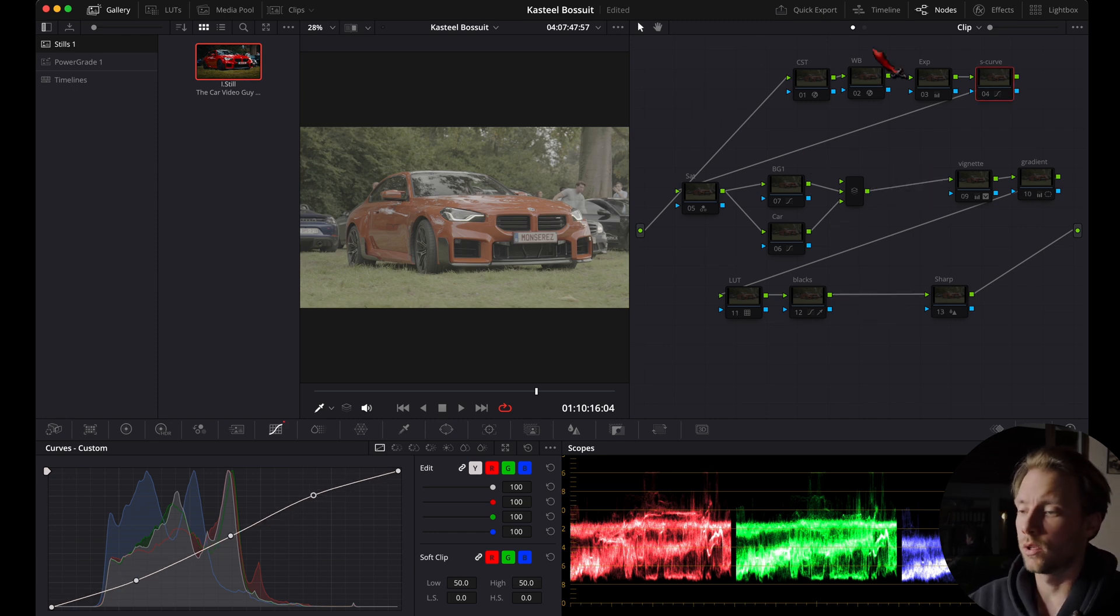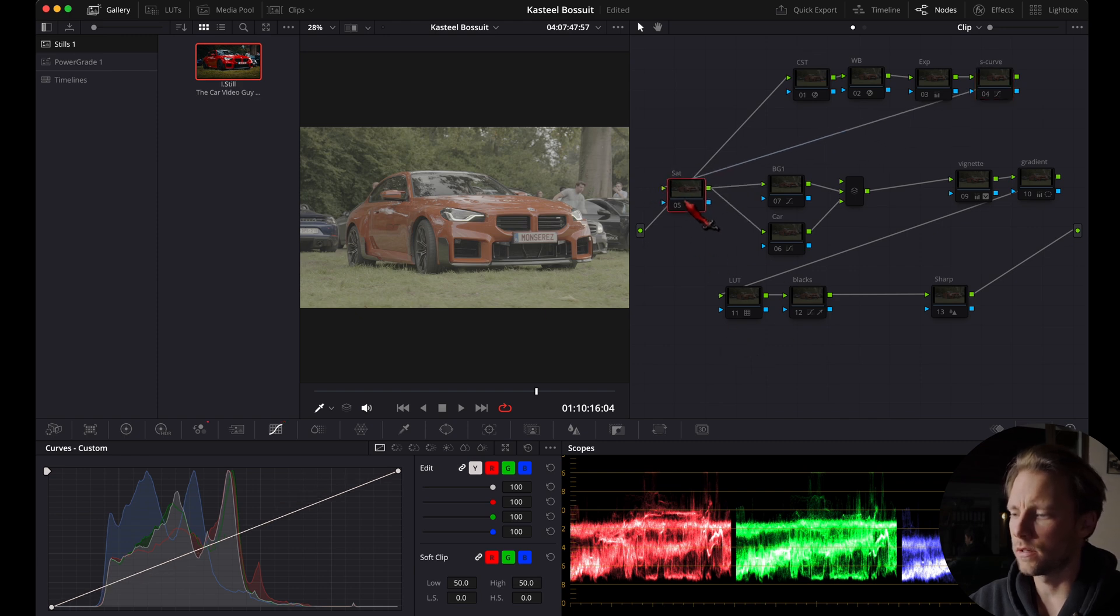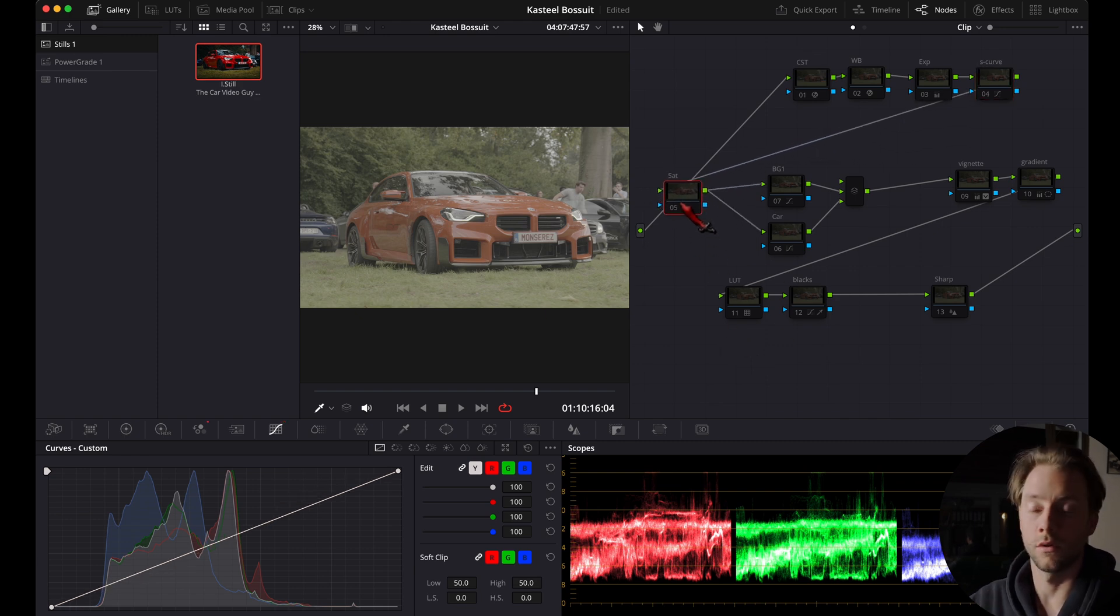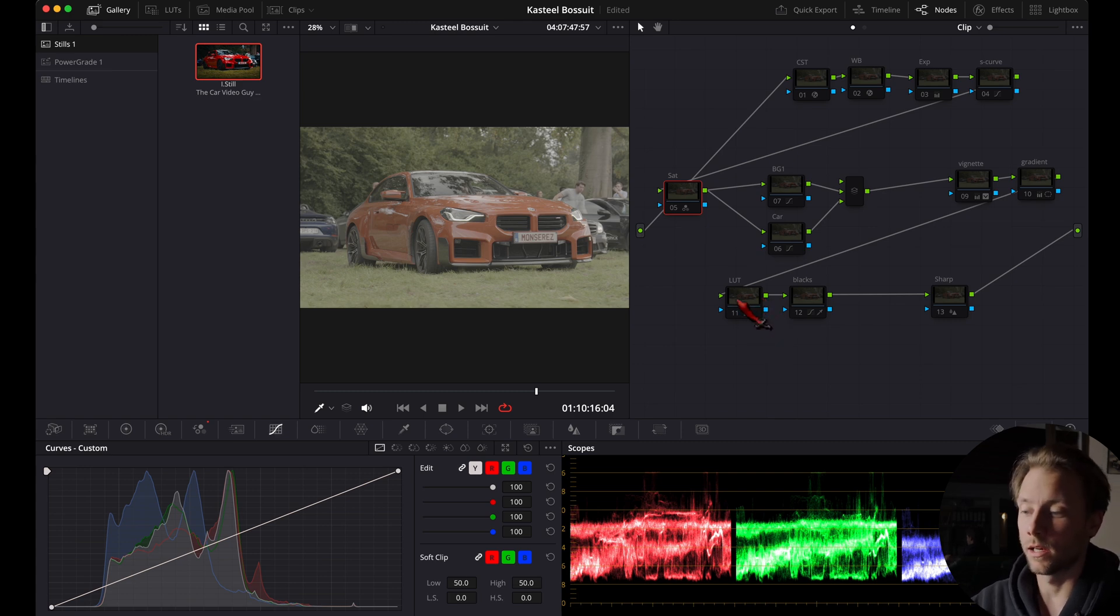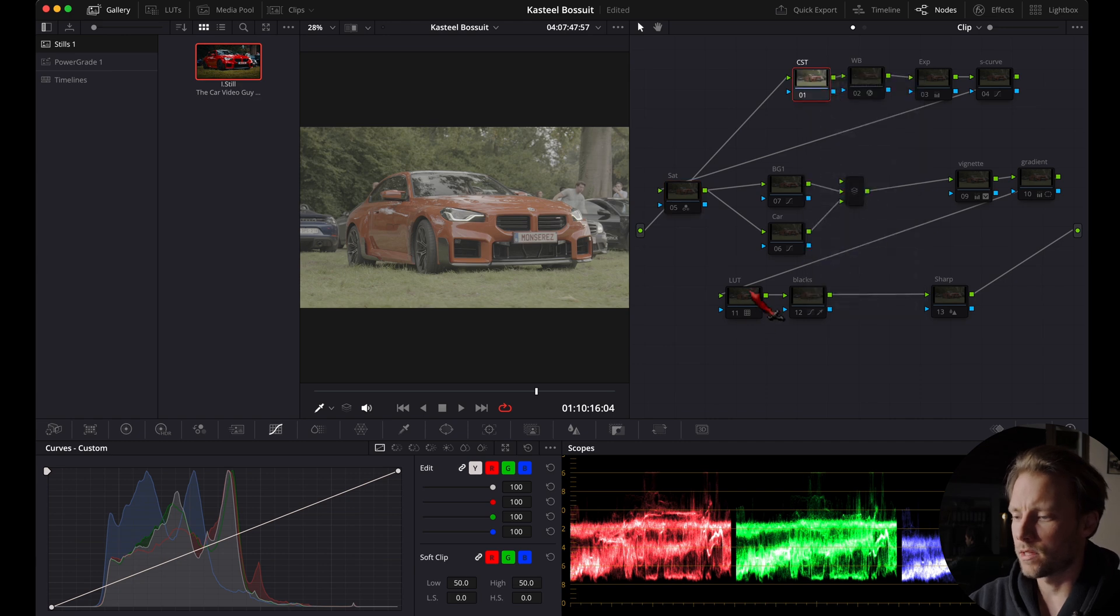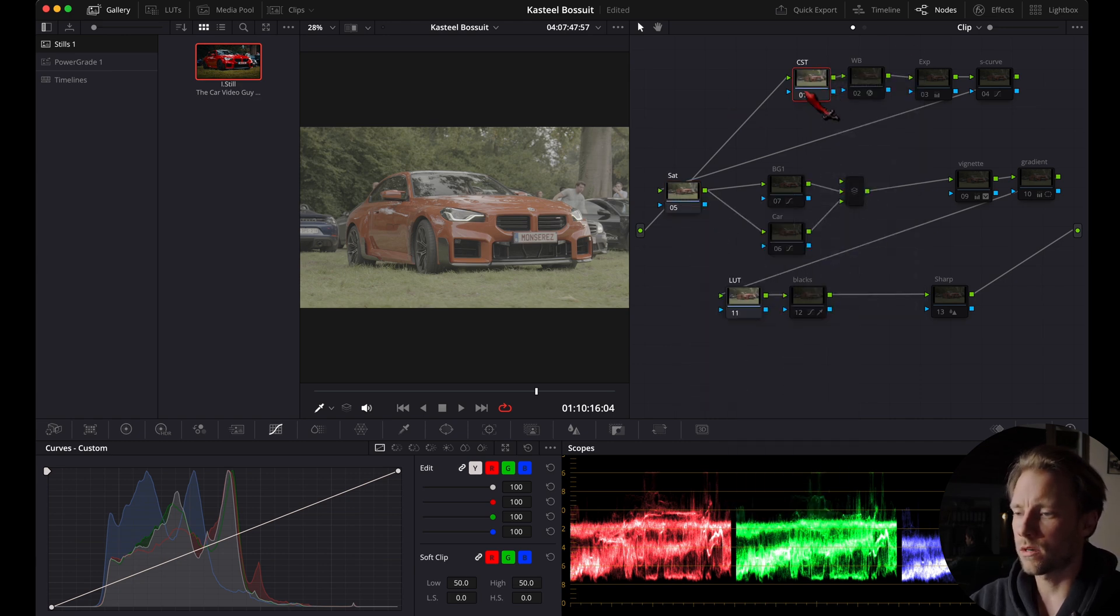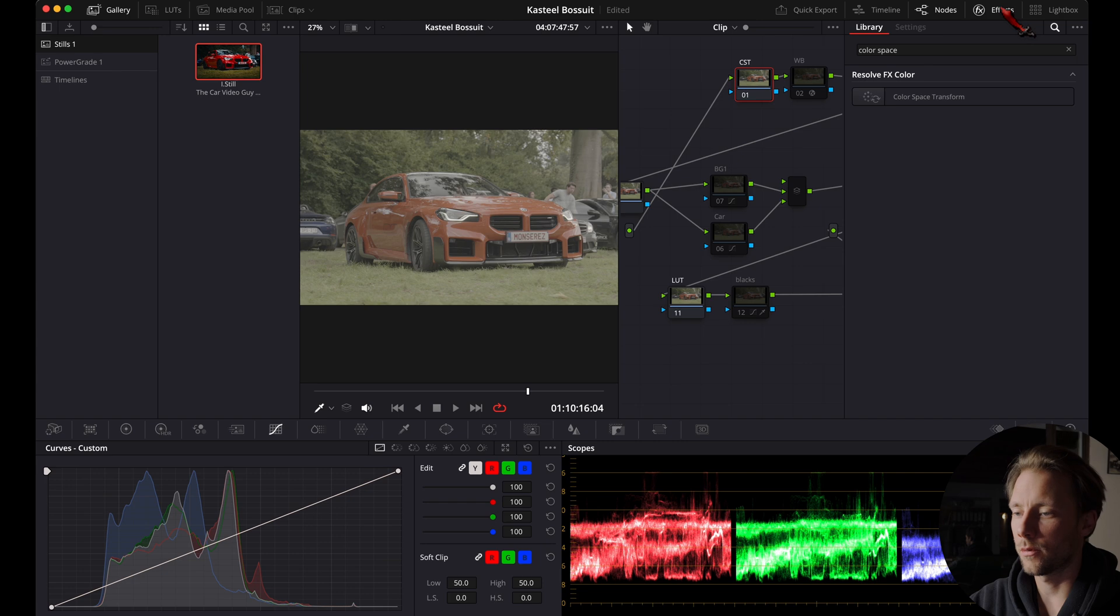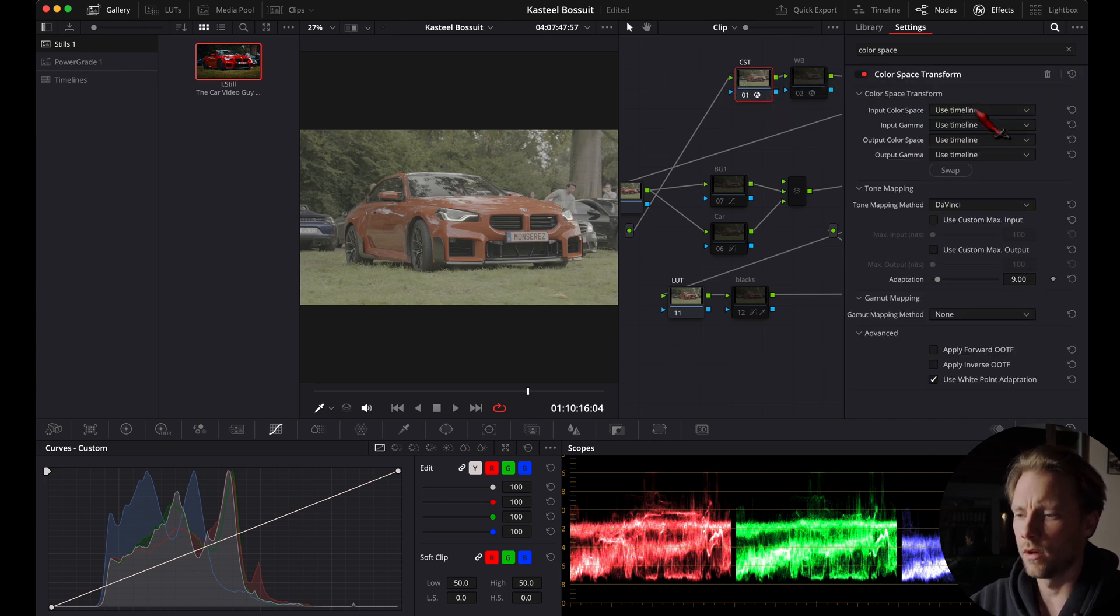I'm going to start with the color space transform, the LUT, and the saturation note here all together. Don't worry, I'm not going to sell you a LUT, I'm just using one that is built in DaVinci Resolve. So I'm going to reset the tree notes from scratch.